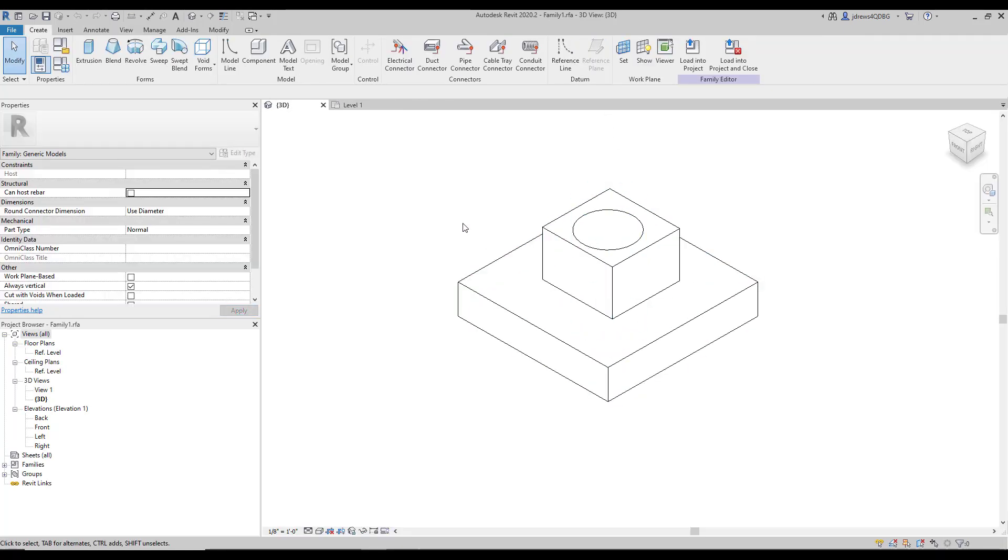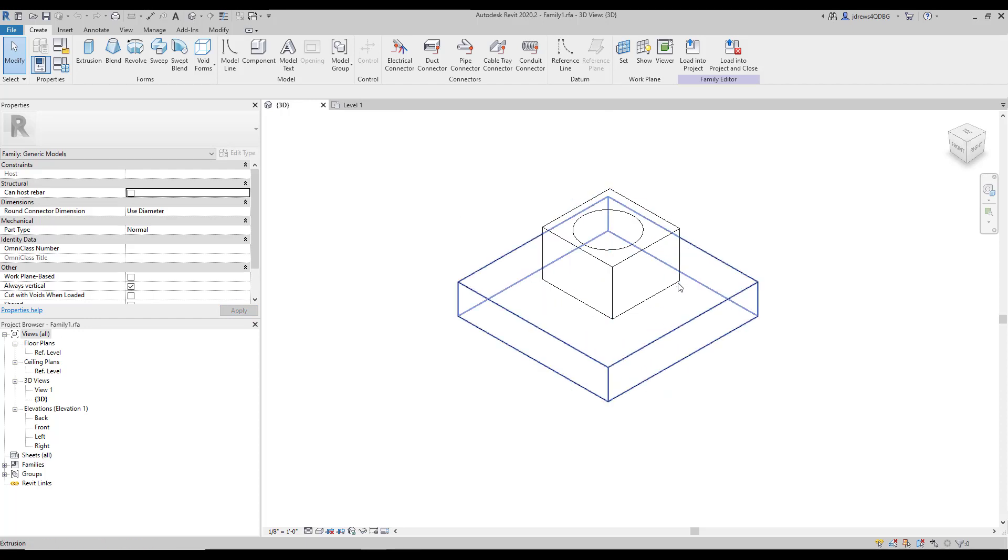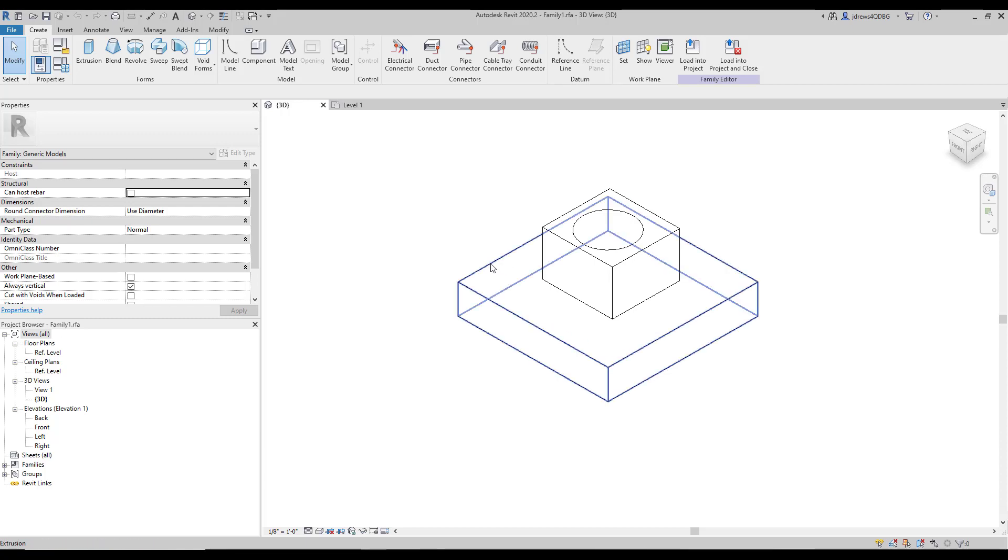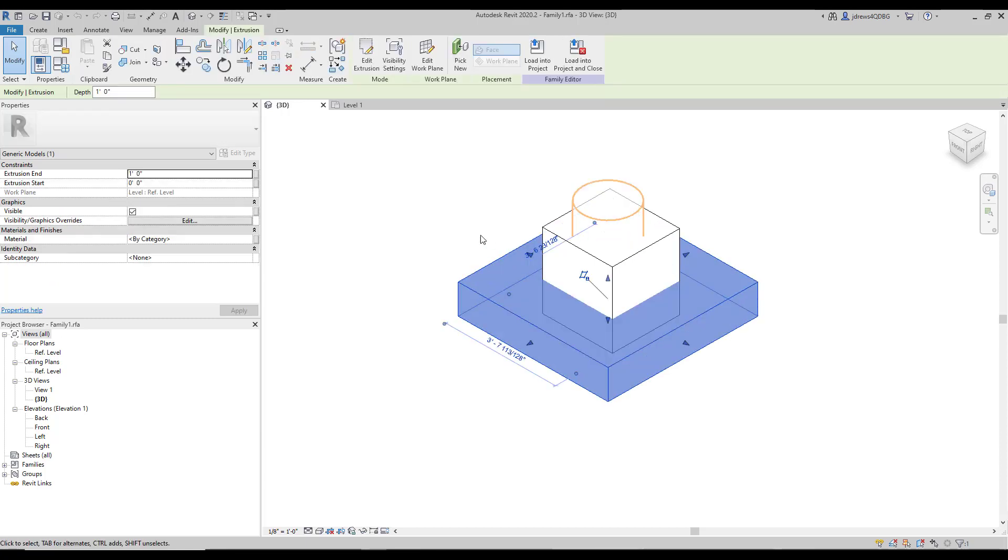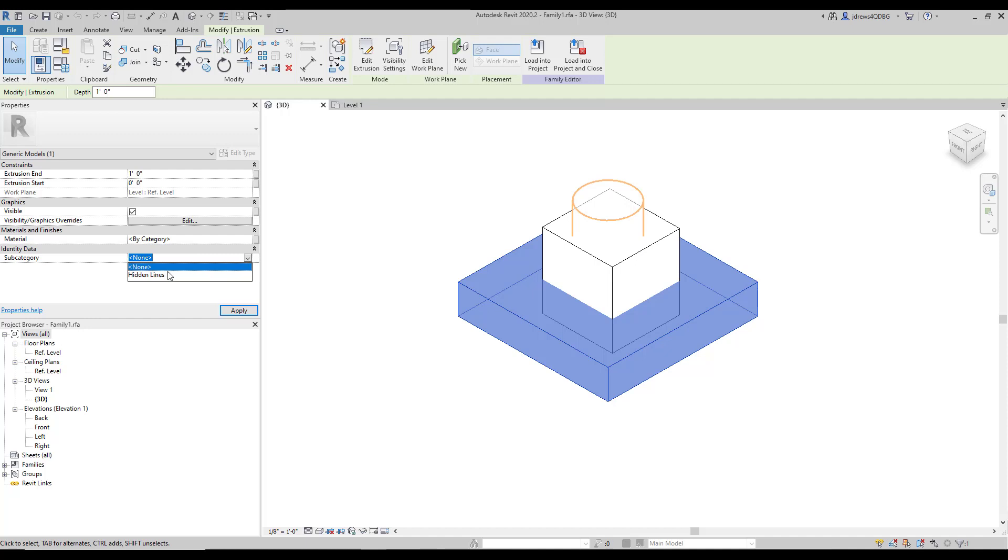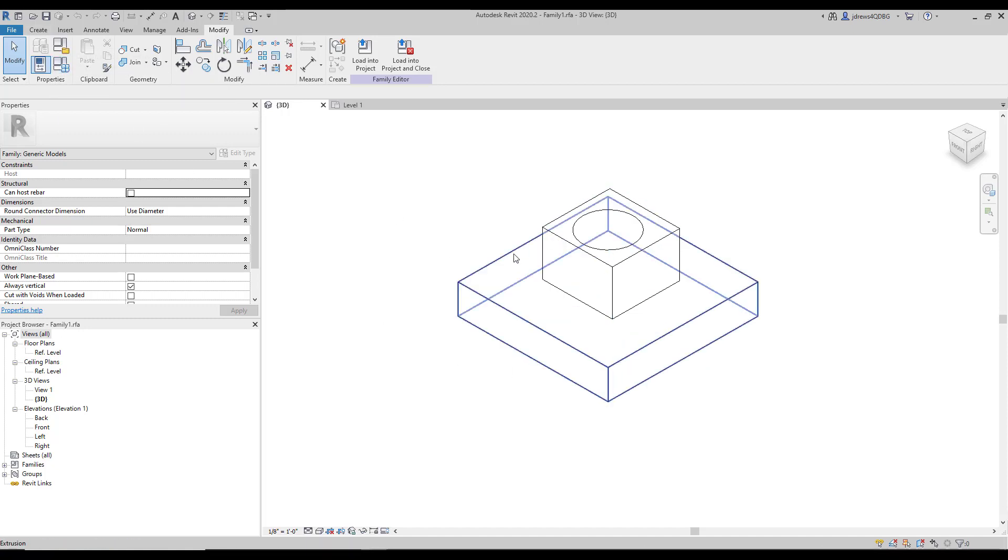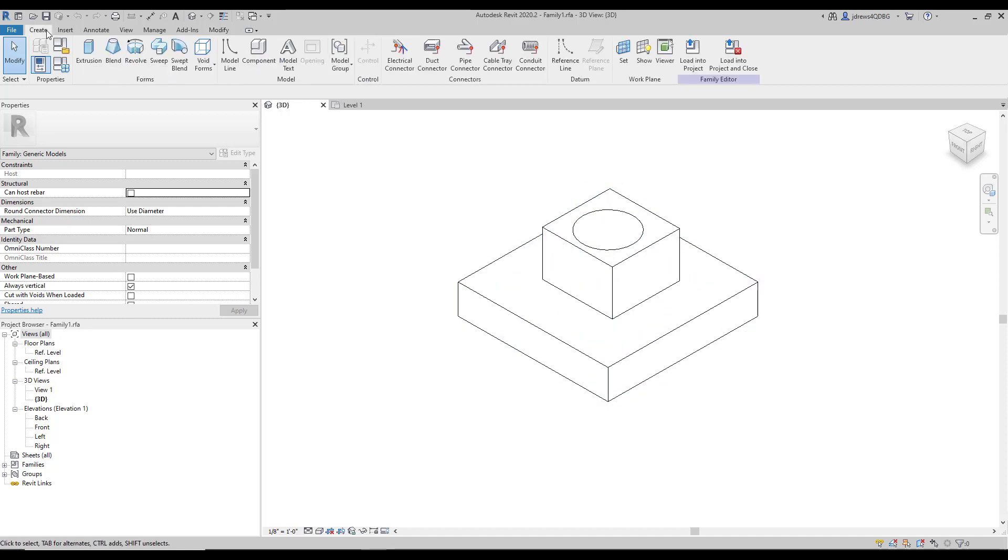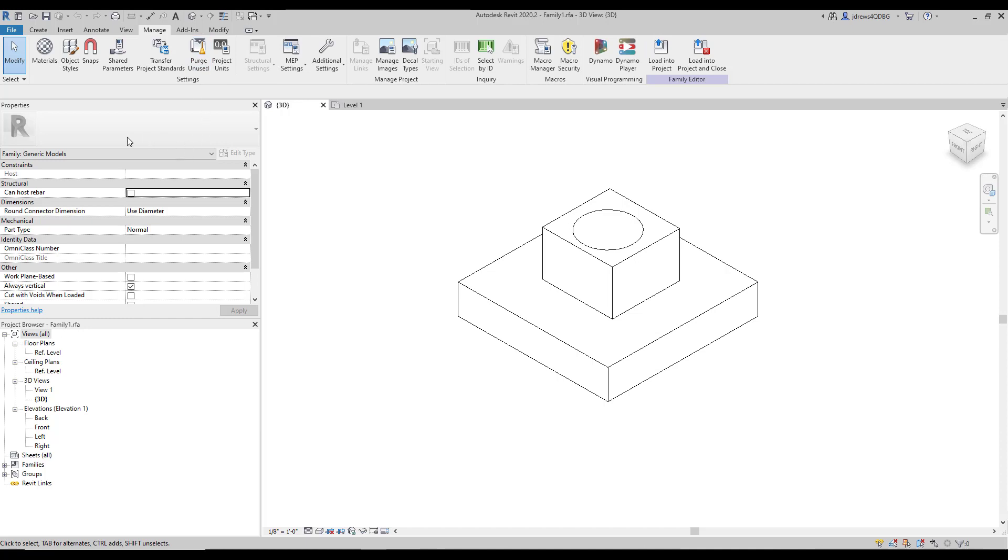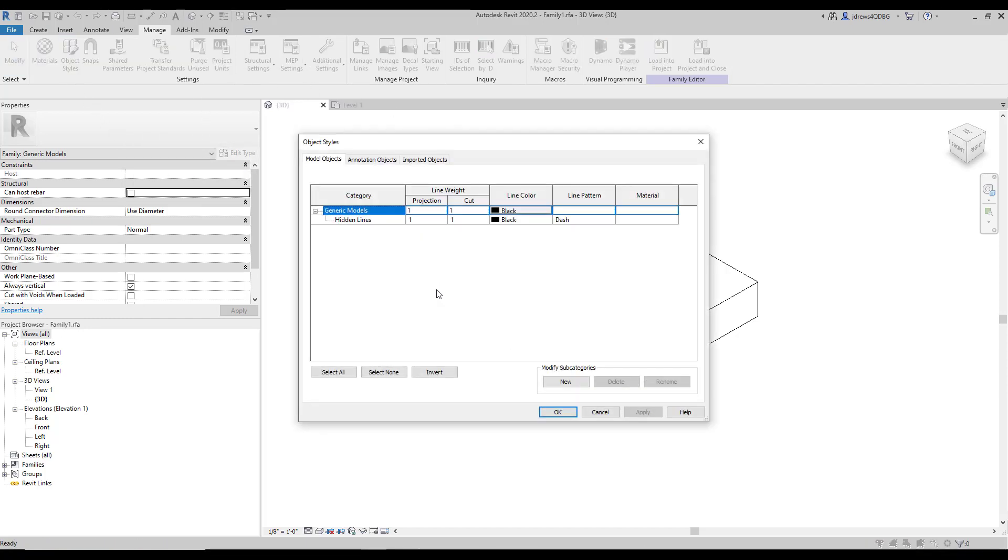So there's ways that we can control portions of a family or the whole family. So if we click on one of our extrusions, there's this part down here that says subcategory. So if I hit this dropdown right here, it says hidden lines. If we want to create different subcategories for different parts, we can go into manage, and then our object styles here, and then we can add a new subcategory.